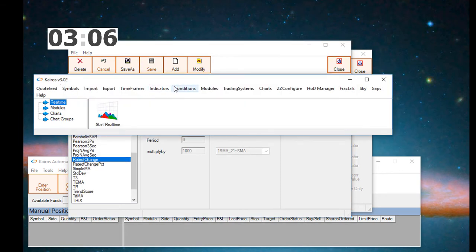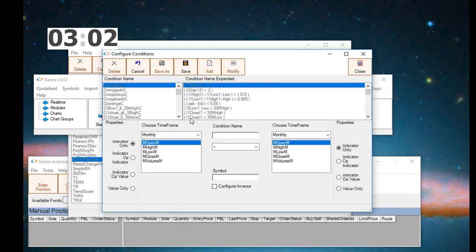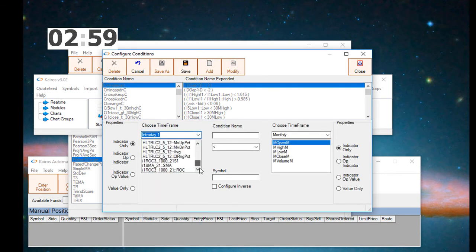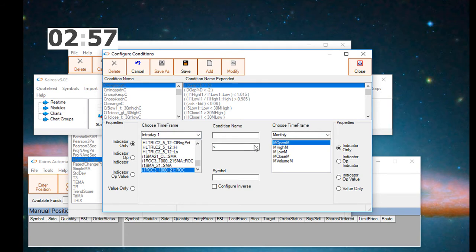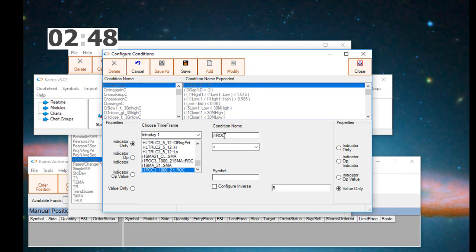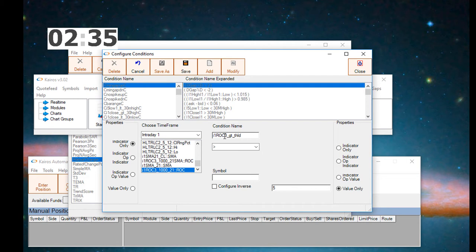Now using this rate of change indicator, we want to go back to the conditions window. We want to create two conditions. One that specifies it's above a threshold, and another that specifies it's below a threshold. This one, the left-hand side, takes the one-minute rate of change. And we want to say that it's greater than the threshold of 5. We'll call it I1ROC3 underscore greater than the threshold.